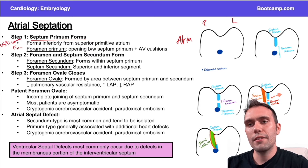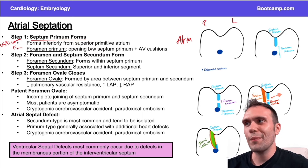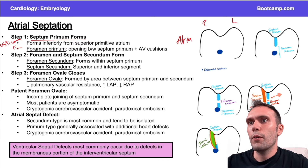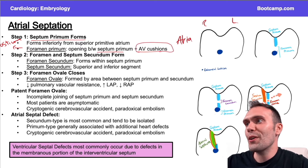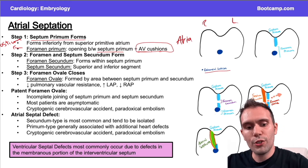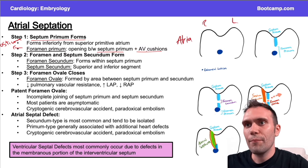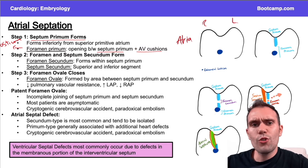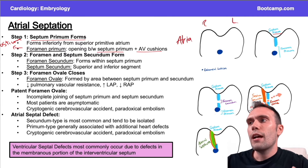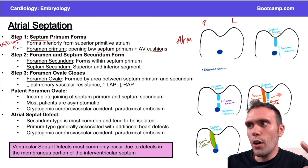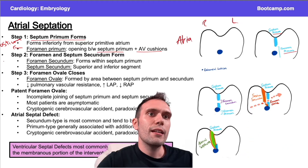Sometimes the term foramen is used; another term that can be used here is ostium. They're really talking about the same thing — it's an opening essentially. It's an opening between the septum primum and the atrioventricular cushions. They could say endocardial cushion or atrioventricular cushion — they're really talking about the same thing. That's step one.